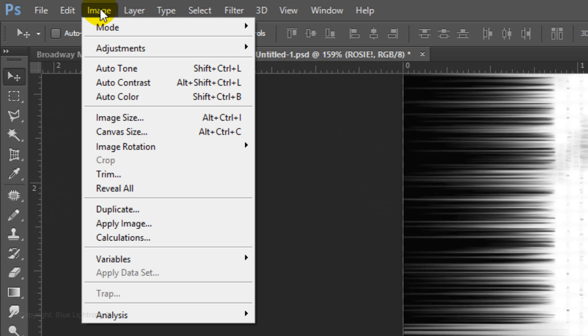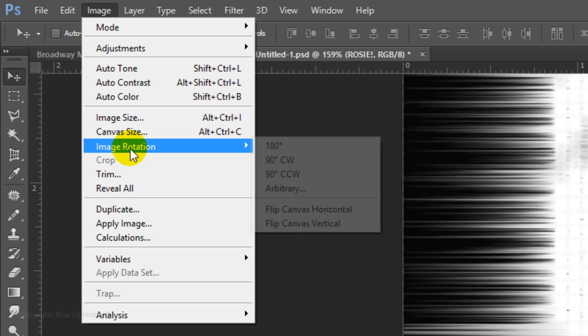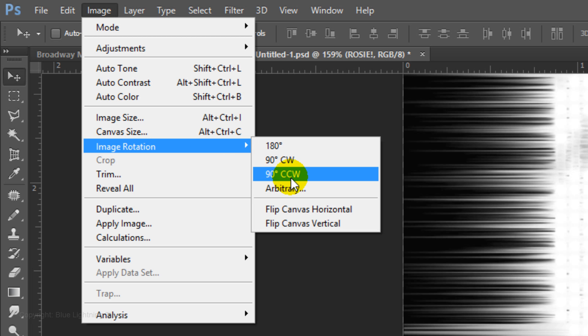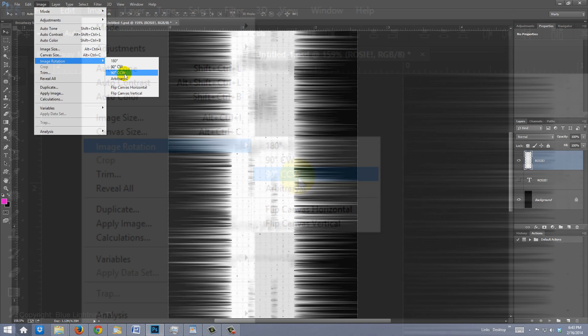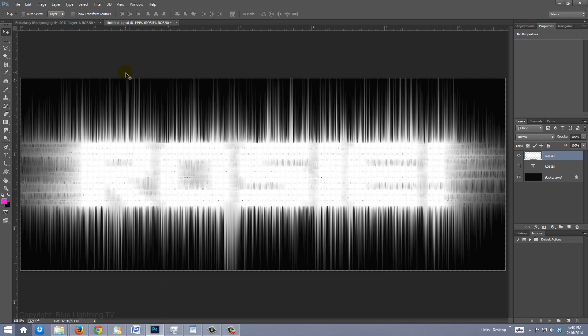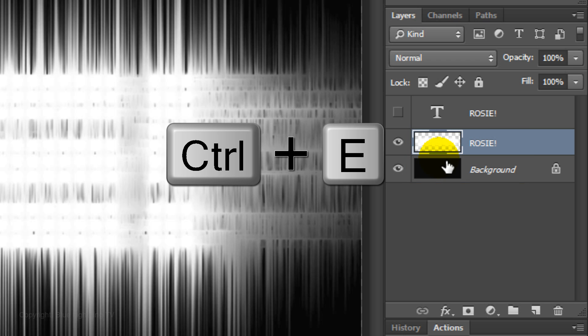Go to Image, Image Rotation and 90 degrees counter-clockwise. Drag the top layer below the text. We'll merge these two layers by pressing Ctrl or Cmd E.